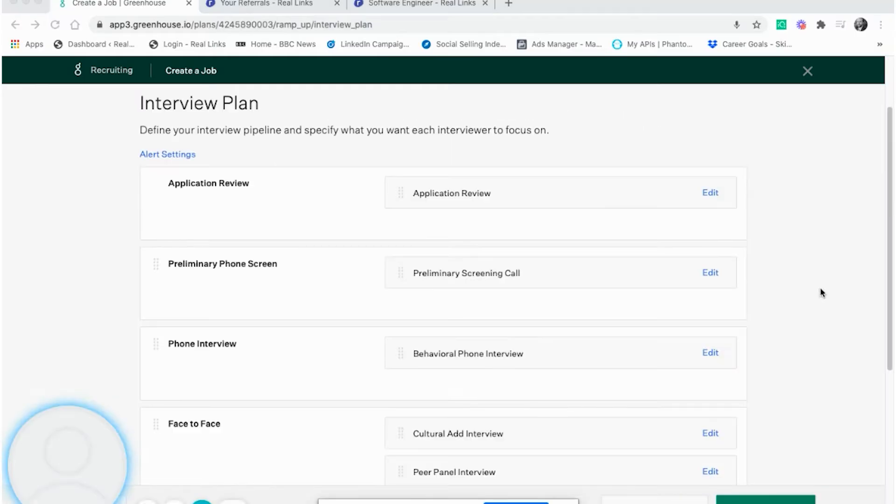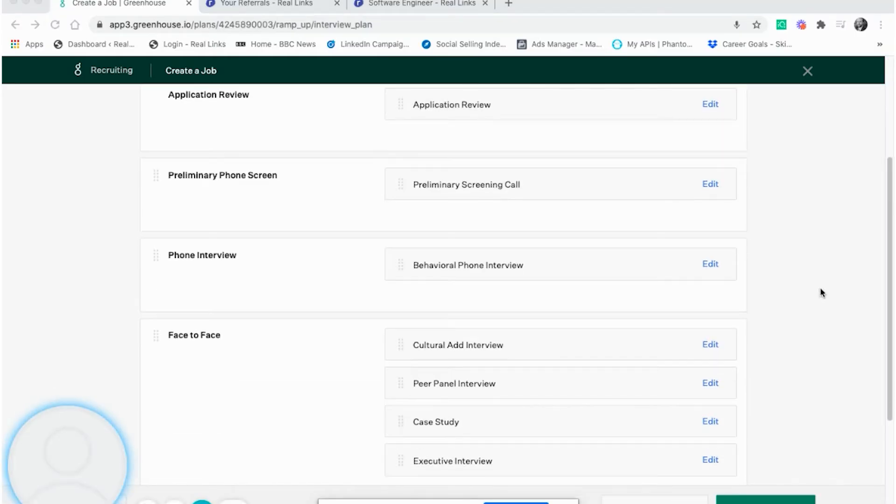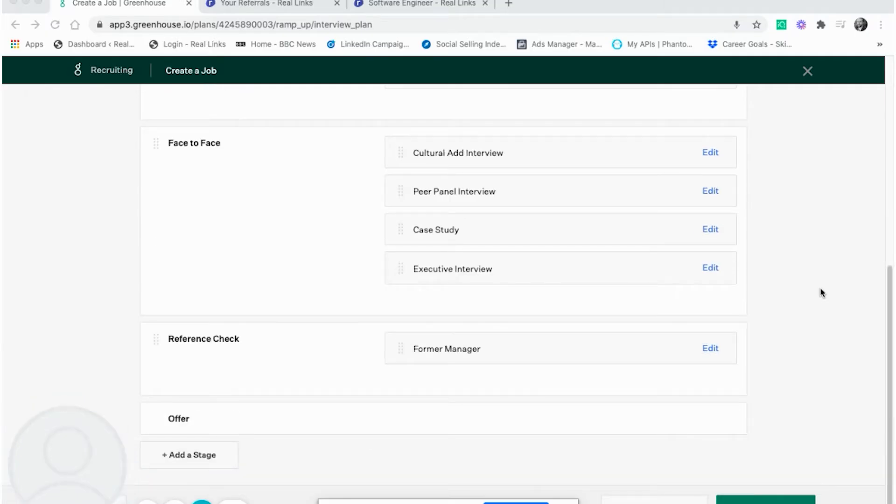Through our integration, the interview stages you create in your interview plan here will be the same as on Reelinks.